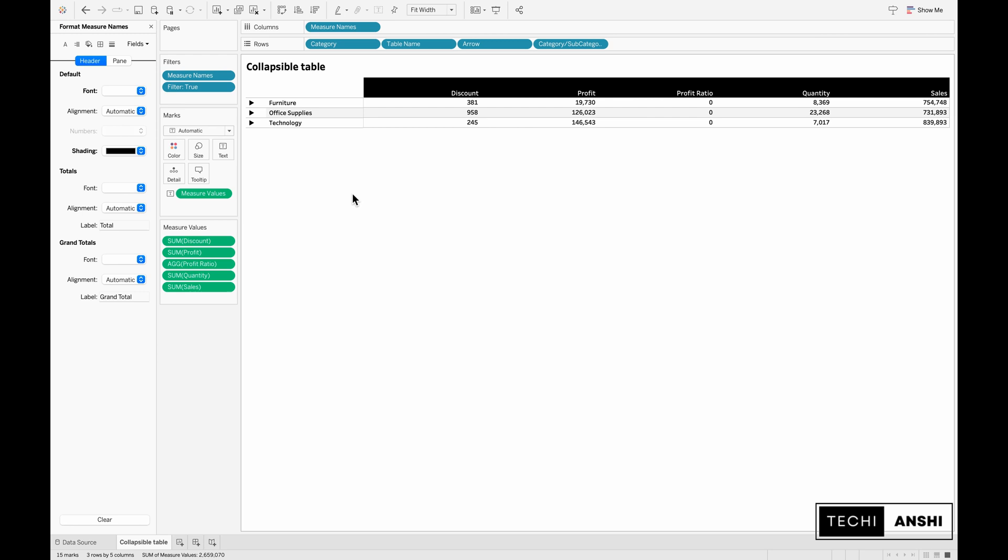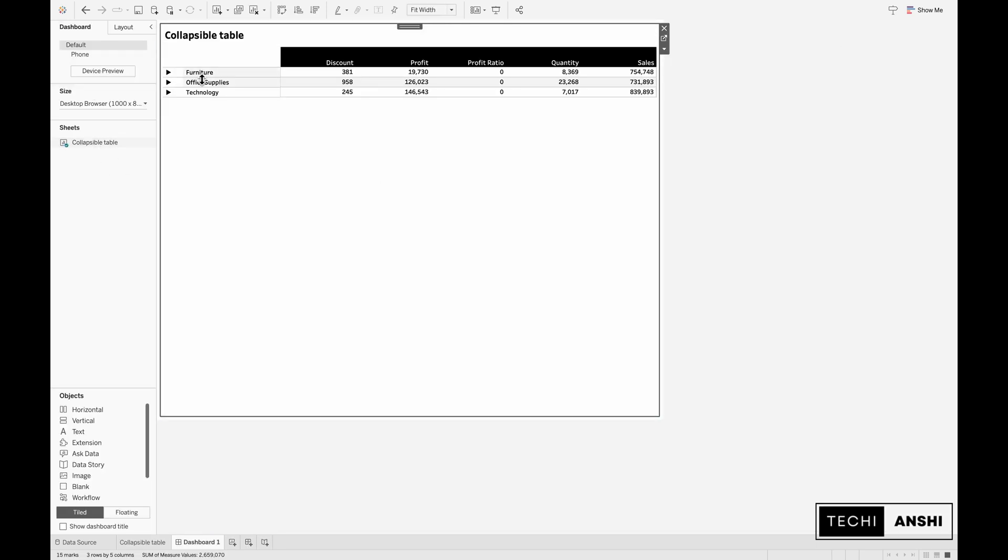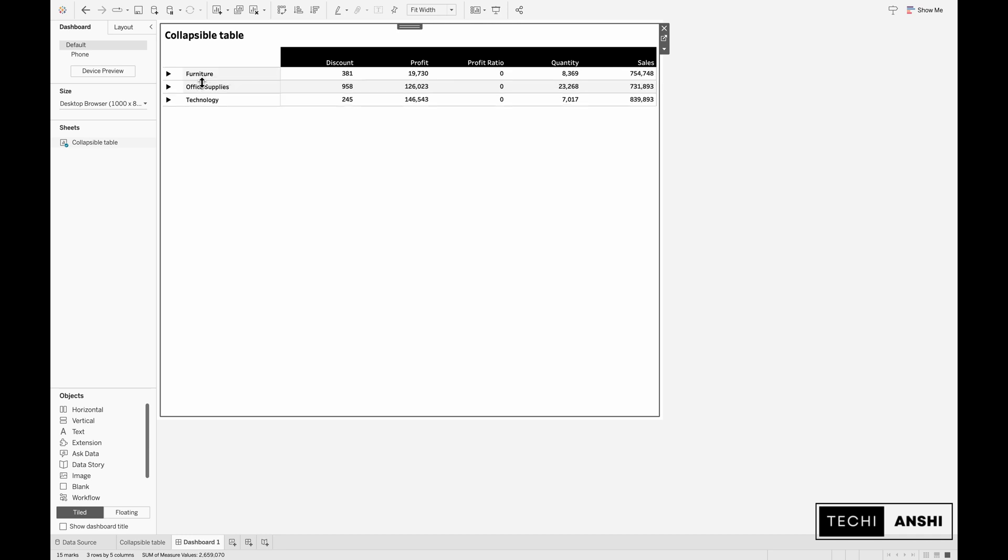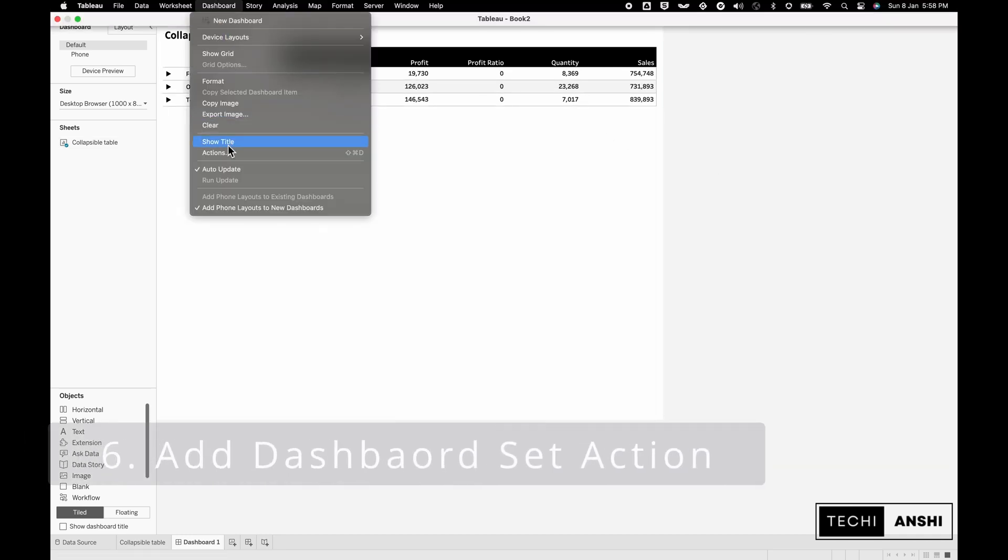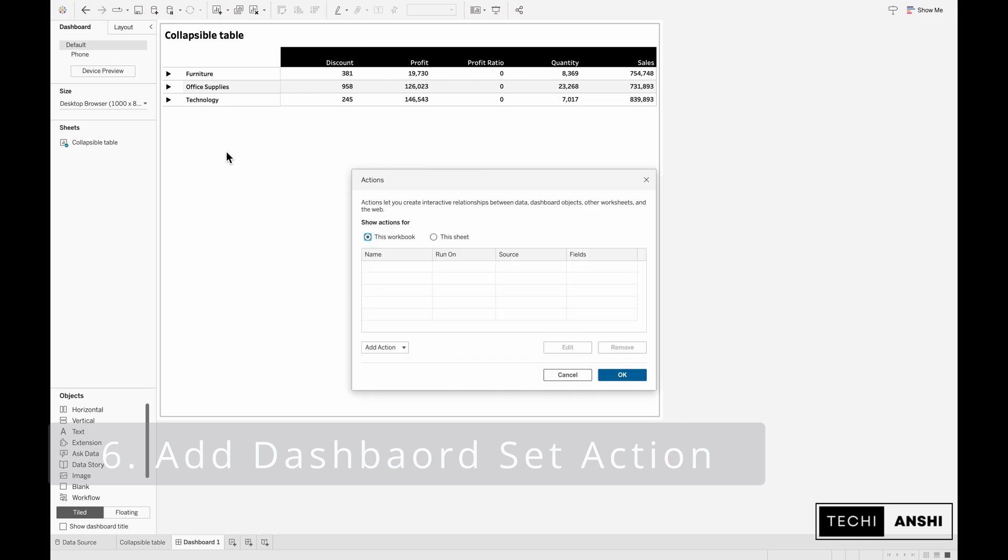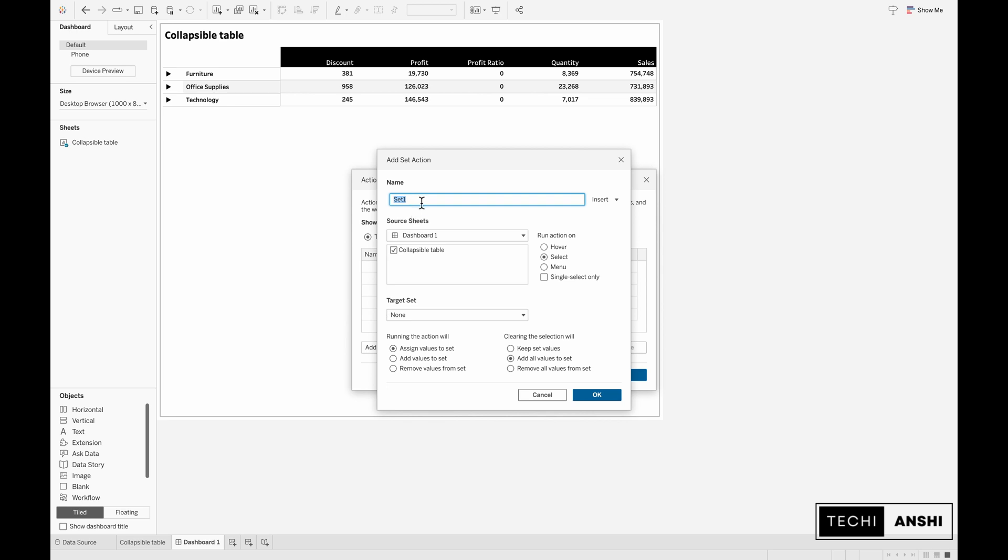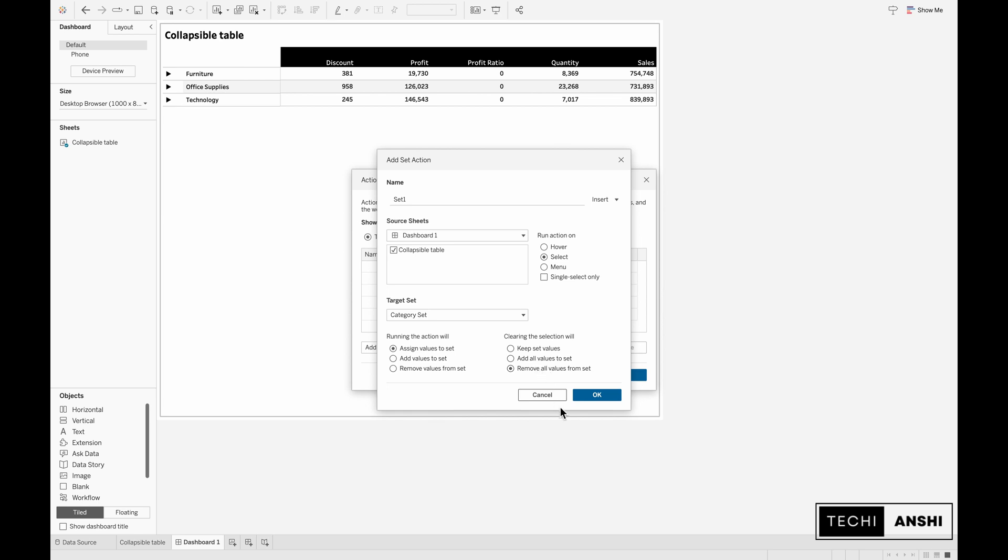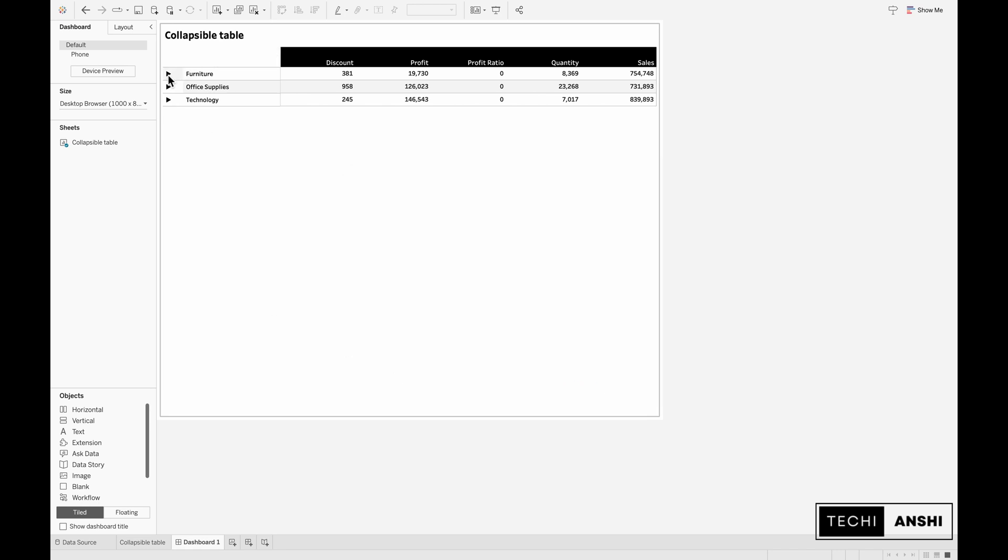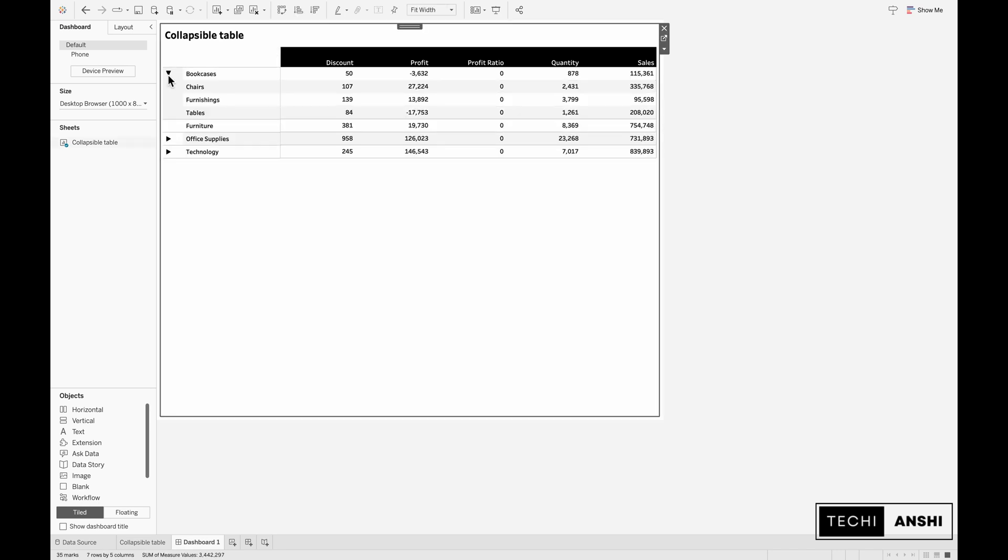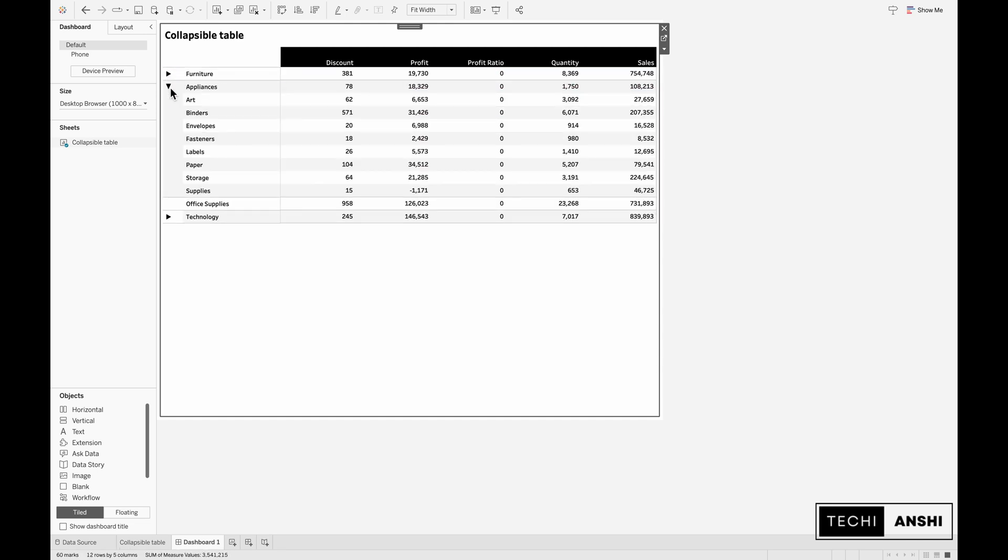For that let's pull in the sheet we have created onto a dashboard. You can also increase the size of your rows as you want. Now go to dashboard, click on actions. Here we'll have to create a set action to change the values. Go ahead and name the set action. You'll have to select the target set which is our category set in this condition. Assign values to set and remove all values from set have to be checked. Click OK and again OK for this action to work. Now if you click on these arrows you can see how this expands and if you click on it again then it collapses. You can do the same thing for the others.